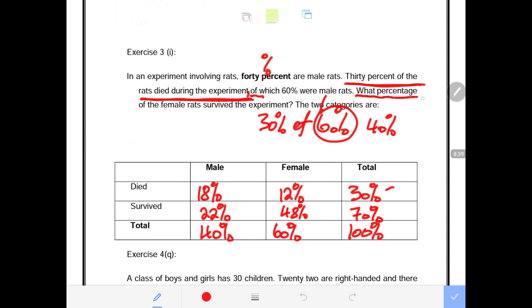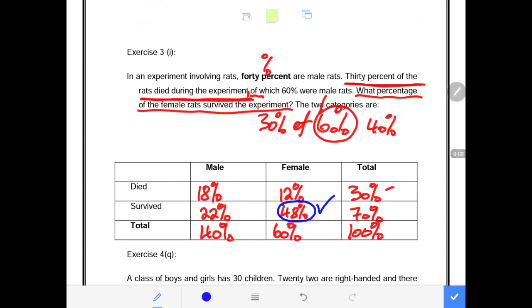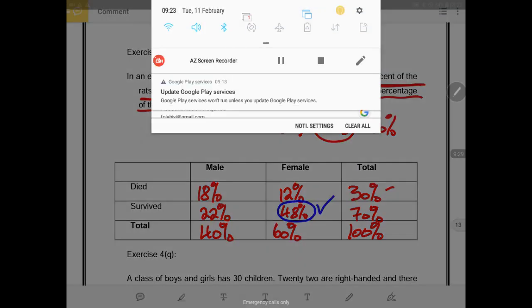They asked: what percentage of the female rats survived the experiment? The answer is 48% of the female rats survived the experiment. That is the exact response to the question. That was another very short question on the contingency table. I'll be doing probably the last one, which should cover almost every dimension of the contingency table. Thank you guys very much — you've been lovely and wonderful. God bless.